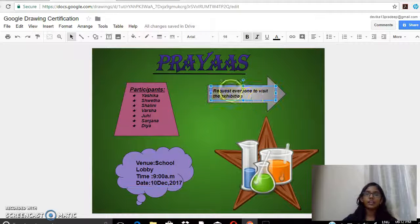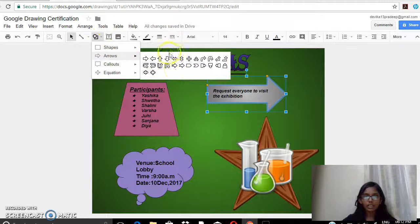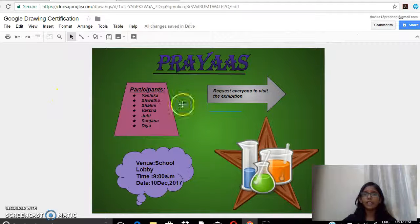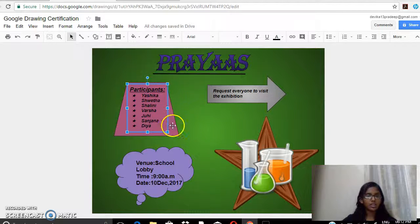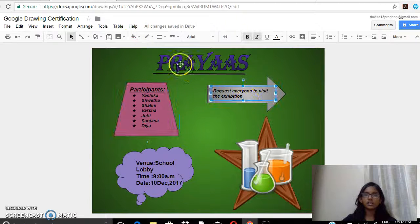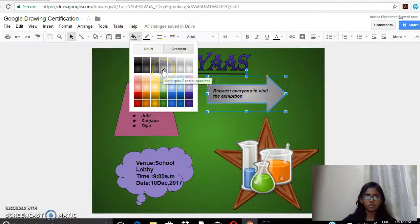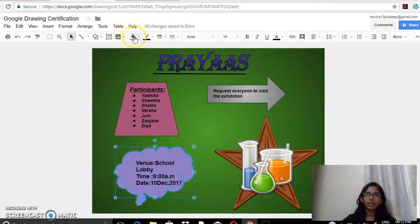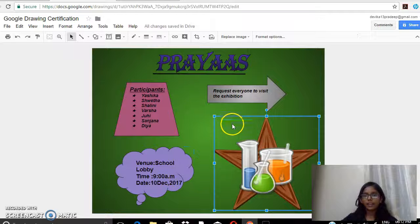This shape I also added from the shapes section. I went to arrows and clicked on one, then added a text box and wrote 'Request everyone to visit the exhibition.' To change the color of the shape, I clicked on the solid fill color tool. And for this one, I clicked on the fill color tool, selected gradient, and chose this one. For this also I clicked on fill color, solid, and selected the color.